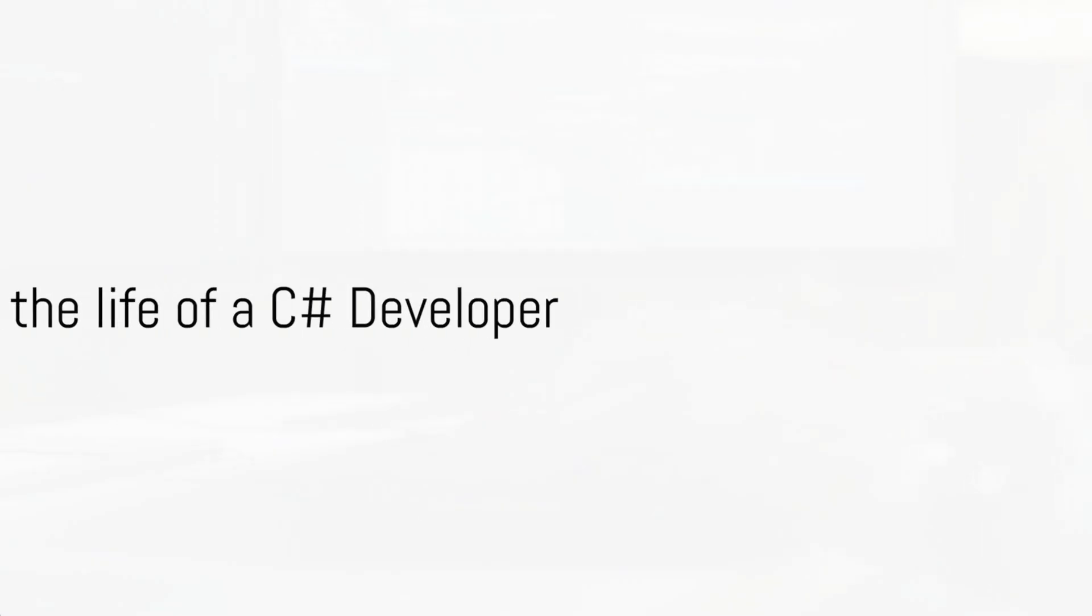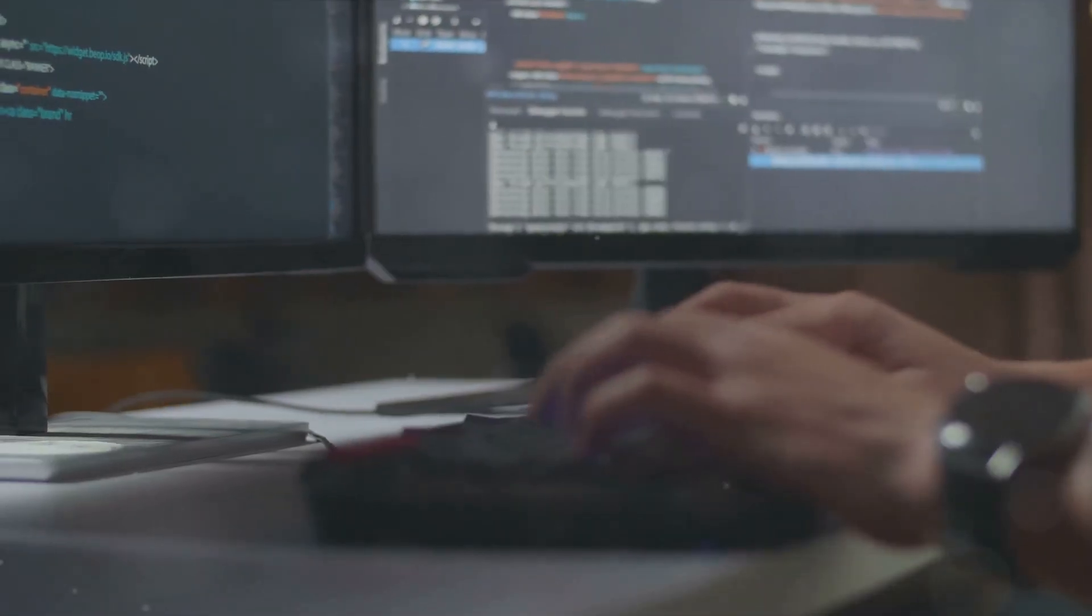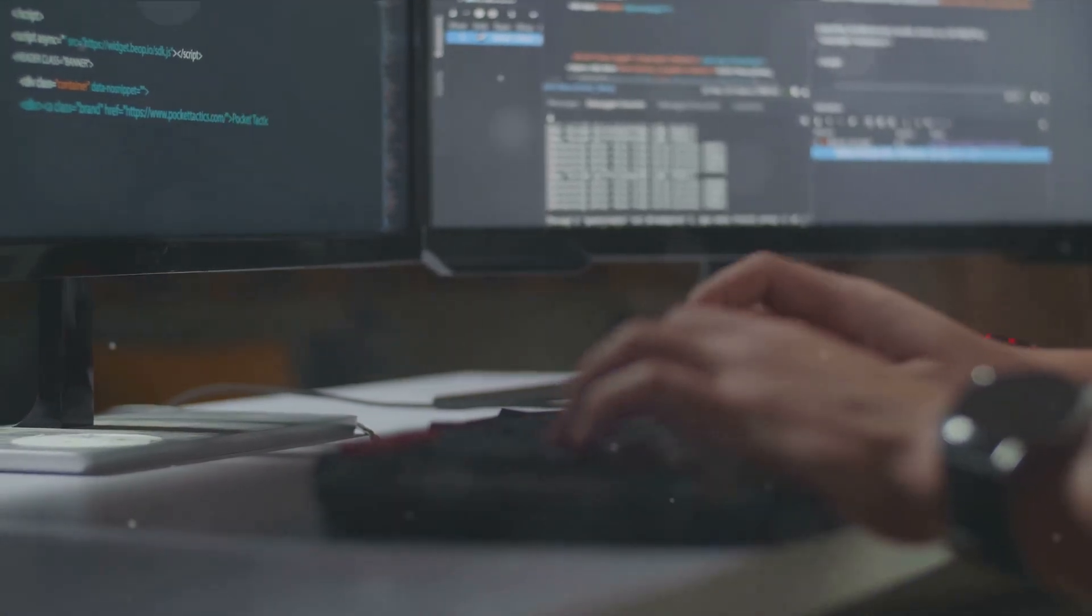Ever wonder what it feels like to be in the driver's seat coding the digital world? Welcome to the life of a C# developer.